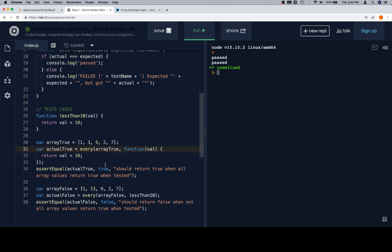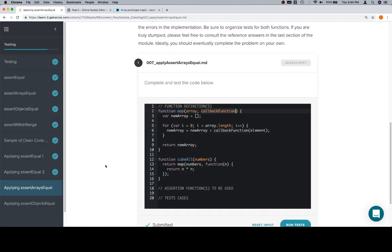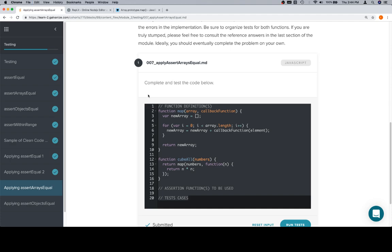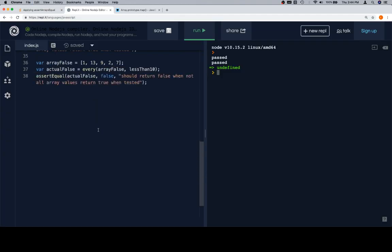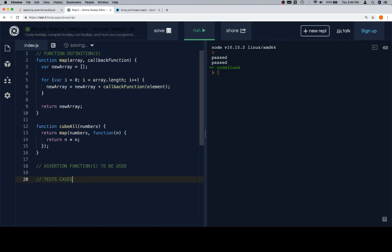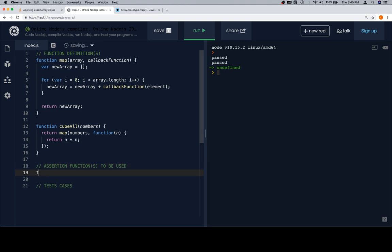So let's come over here. We had copied all of this — let's copy all of this and put it over in our replit. We have two functions, both of them going to be returning arrays, so we need our assertArraysEqual function.